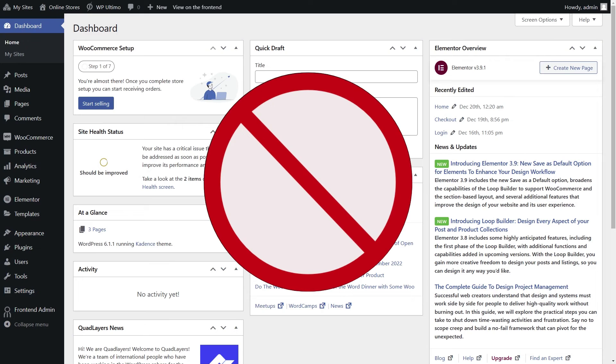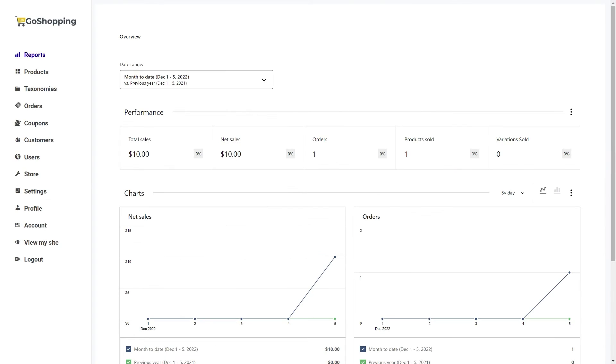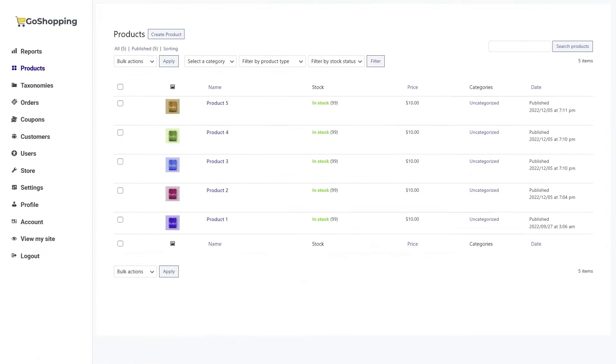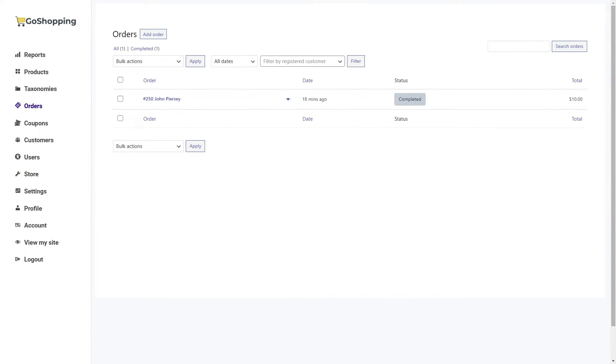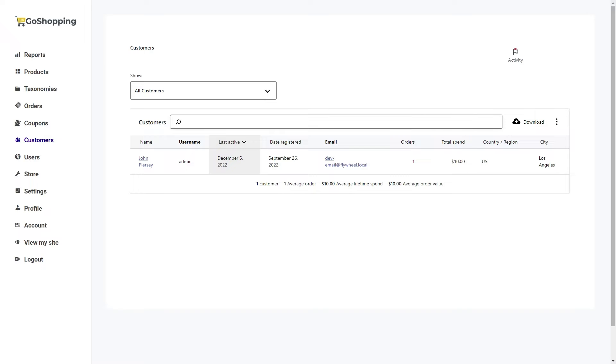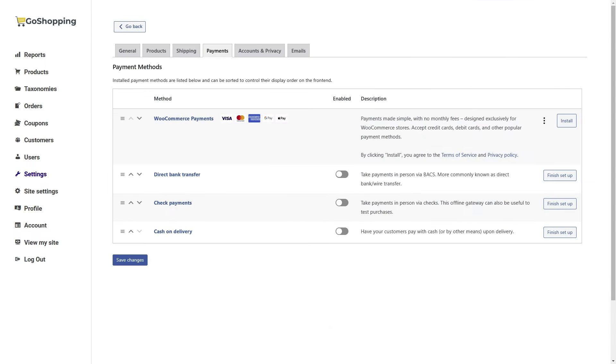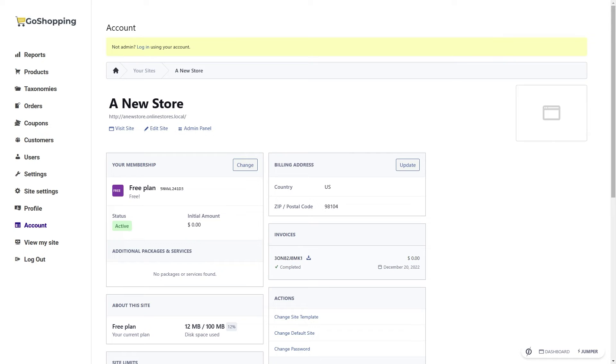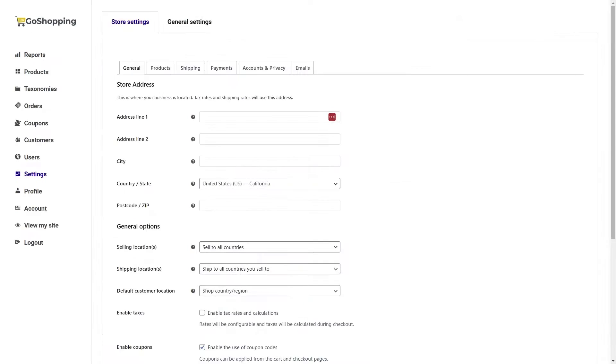To manage their stores, your users won't have to use the normal WordPress dashboard, but will use a custom frontend dashboard for the entire network. They will view sales reports, create and manage products, view and manage orders, view and manage customers, set up payment gateways and taxes, change their membership plans, select custom domains for their sites, and everything related to their online store.